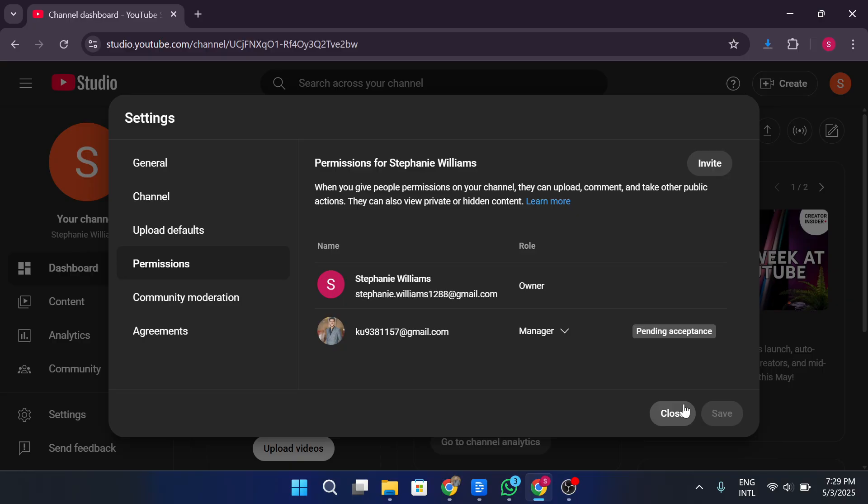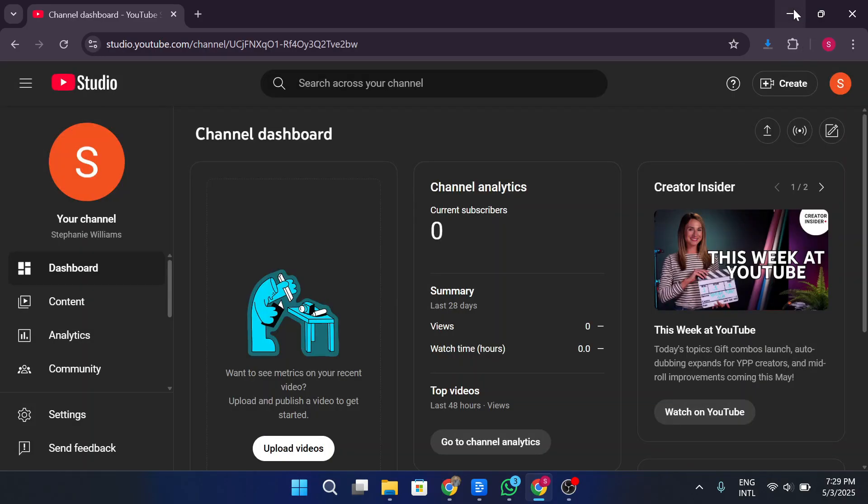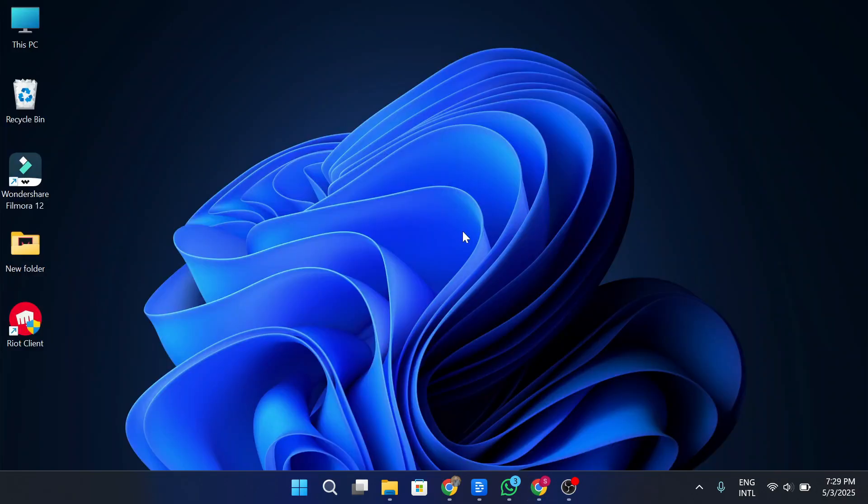Google requires the new owner to be listed as an owner for at least seven days before you can officially make them the primary owner. So once the seven day period has passed, go back into the manage permissions window on the eighth day. At that point, you'll be able to assign primary owner rights to the new account. And that's how you can successfully transfer your YouTube channel to another Google account.